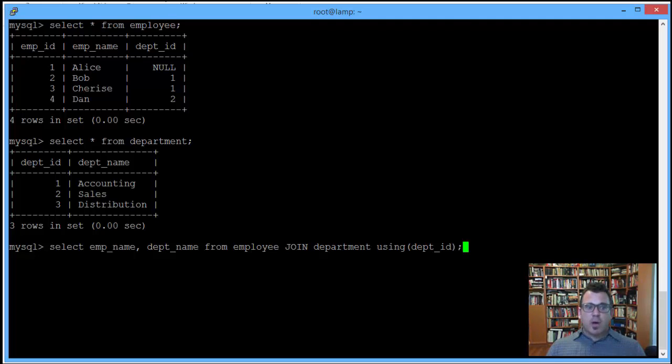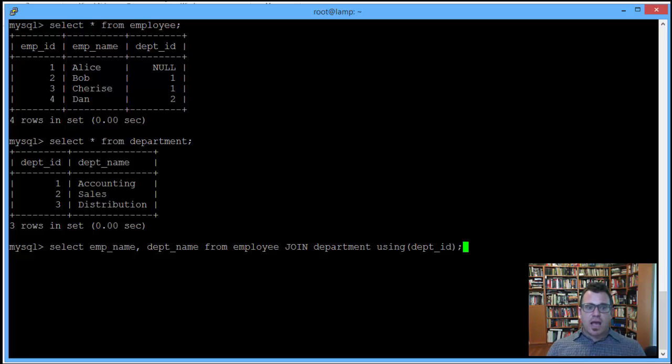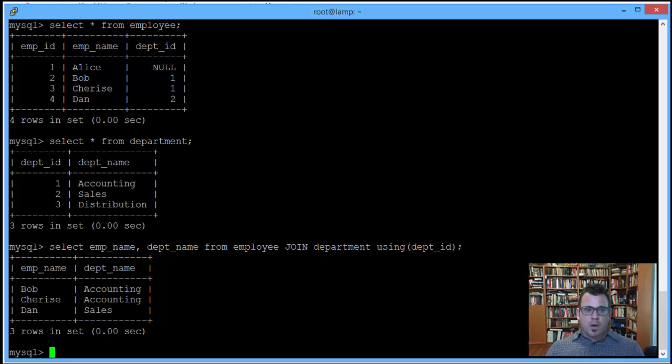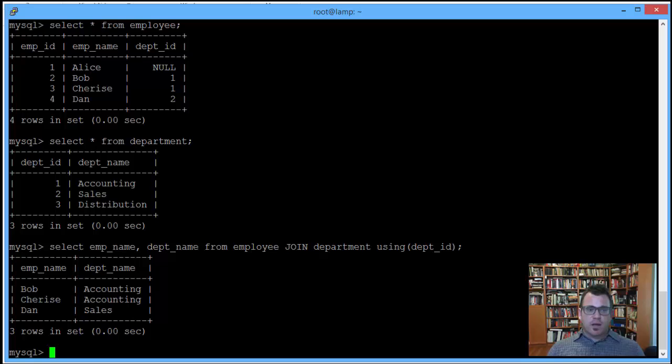We've got four employees: Alice, Bob, Charisse, and Dan working in three departments, accounting, sales, and distribution. Let's see what we get with our inner join. We get Bob working in accounting, we get Charisse working in accounting, we get Dan working in sales.